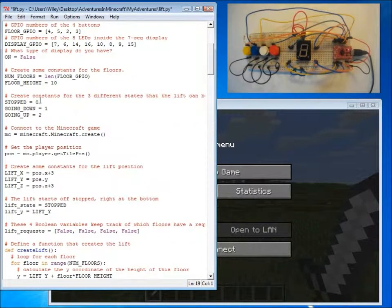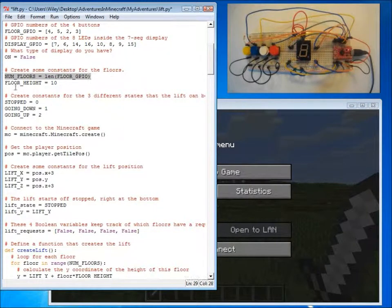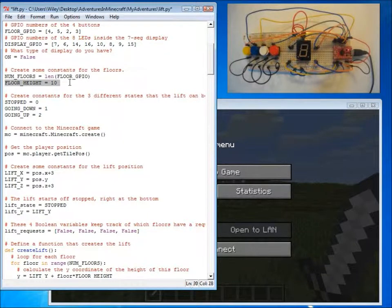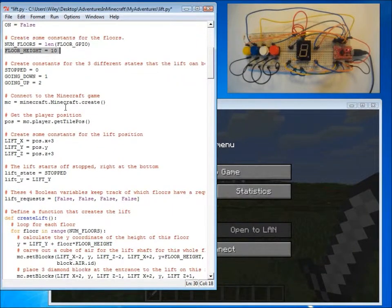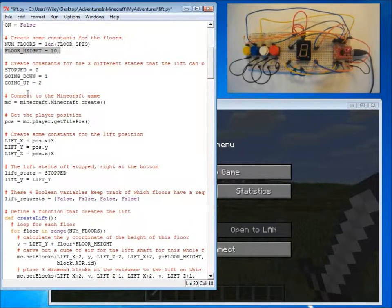We then create some constants which describe the lift, for example how many floors we want that lift to have and what the height of each floor should be. We also then create some constants for the states that our lift can be, whether it's going up or down or whether it's stopped.